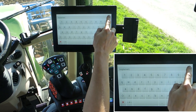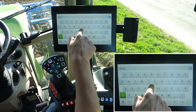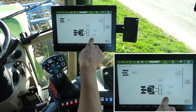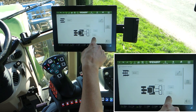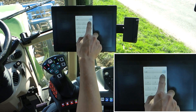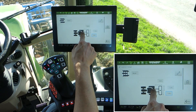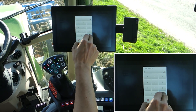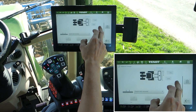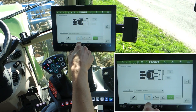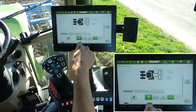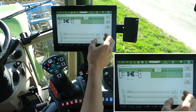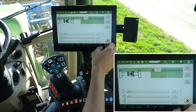Now create the rear implement and name it Rear. Rear implement — yes, it's 3-point connected. Total width is 3 meters, and from the rear linkage to the end of the implement is 1.4 meters. Switch to automatic mode and here we choose the PTO as the trigger for the marker. Now the implements are connected to the tractor.